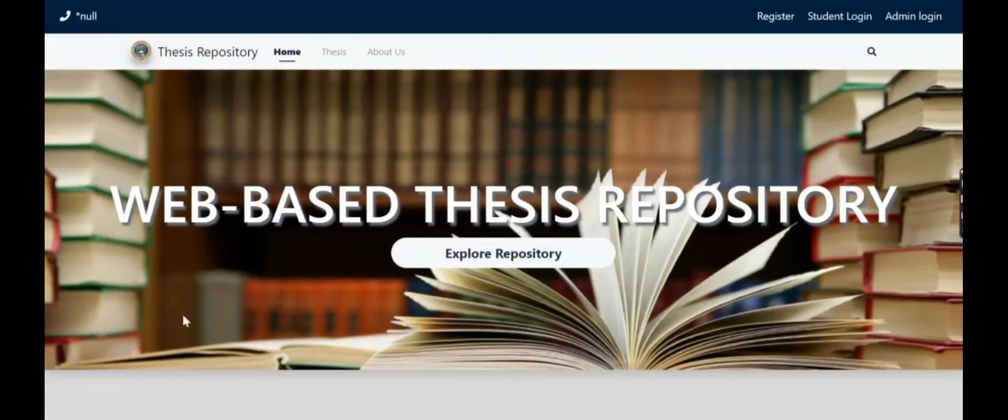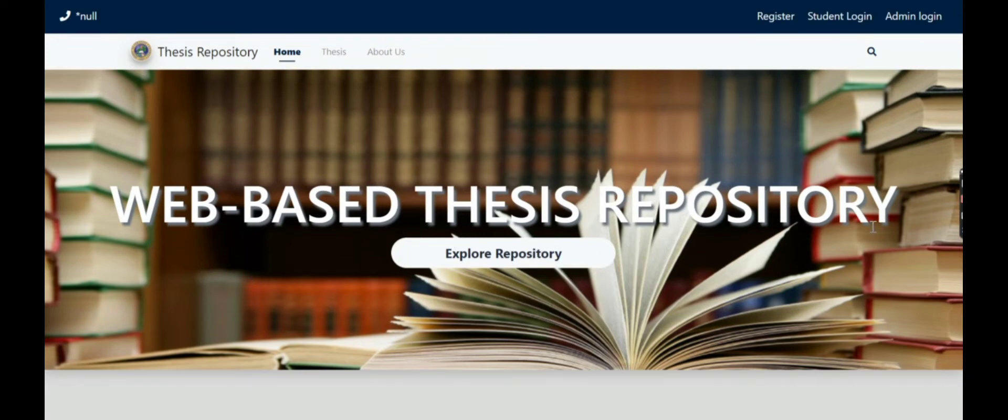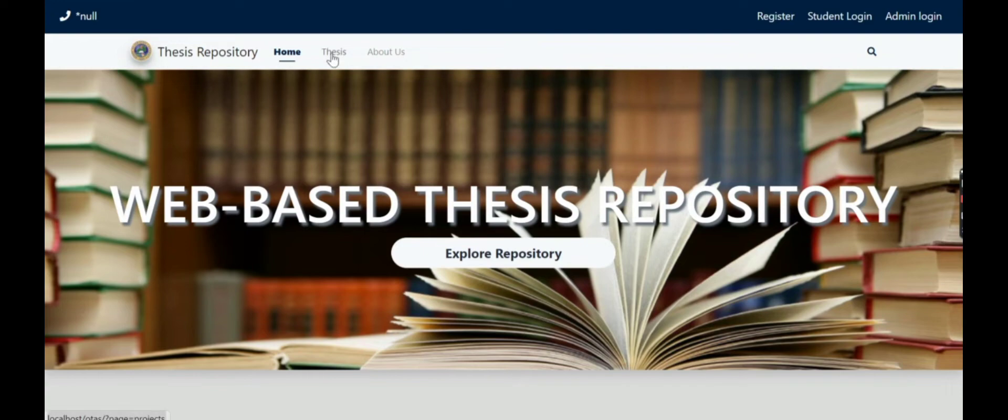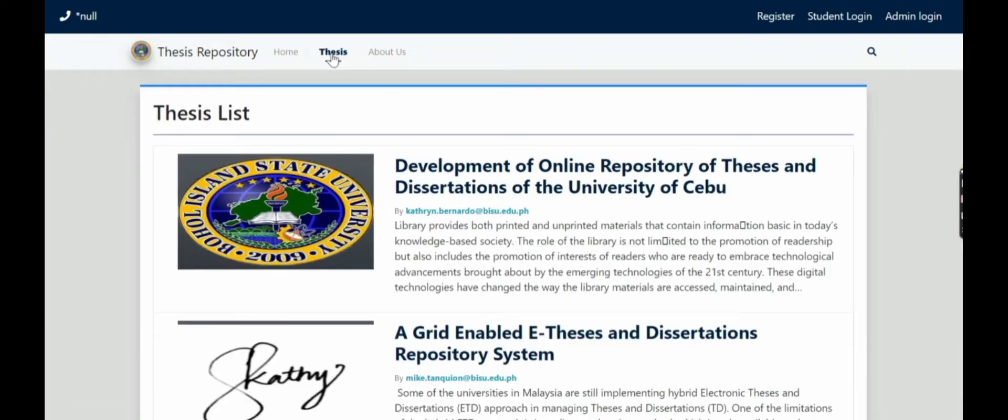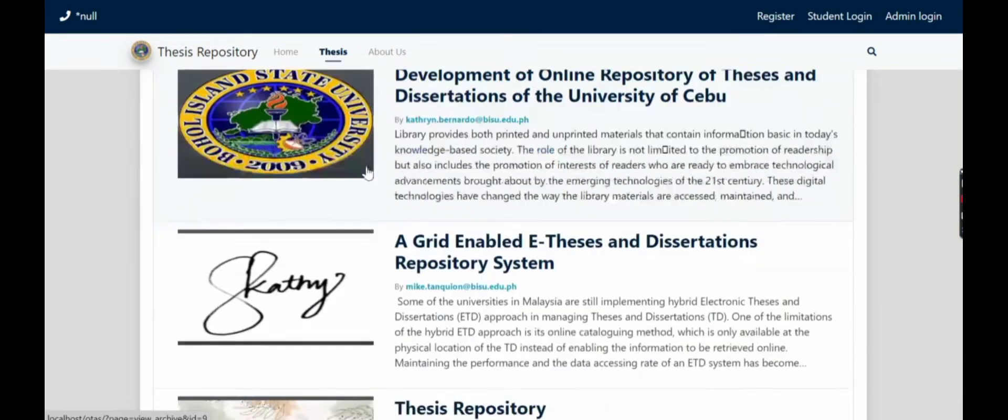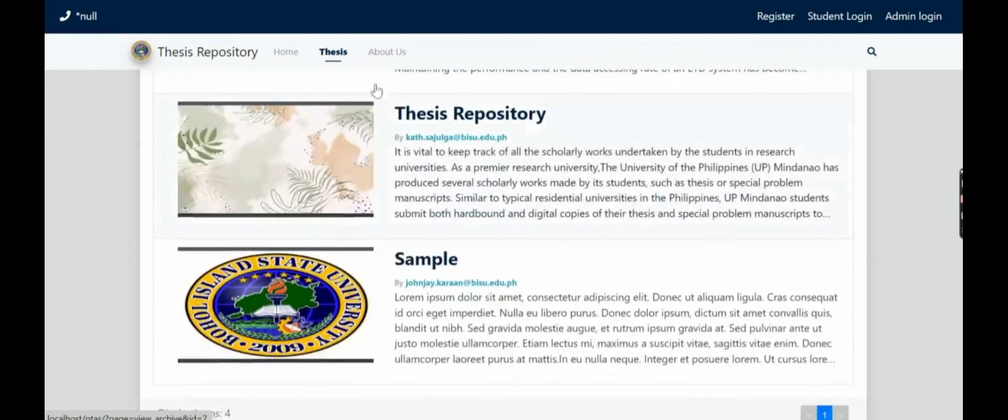Good day everyone and welcome to our presentation on web-based thesis repository. The motivation of carrying out this project is to provide a lasting solution to the need for an effective, efficient, reliable, and easily accessible system for storing and retrieving scholarly materials.